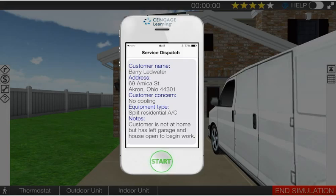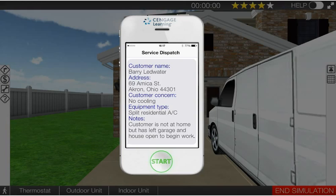In this video we're going to take a look at a properly charged, properly operating air conditioning system, and then we're going to throw an overcharge on it and see what it does to the pressures, the superheat, and subcooling. So let's get started.